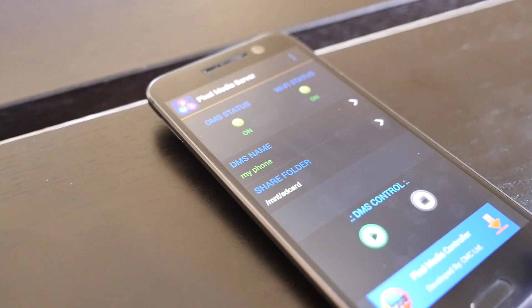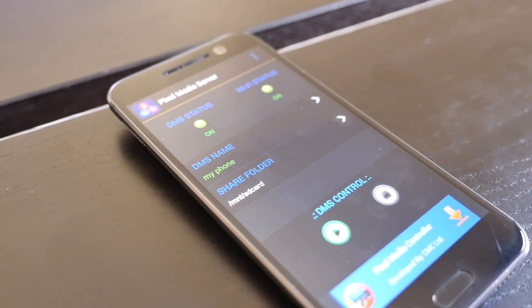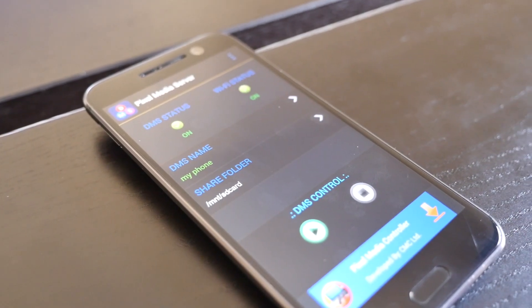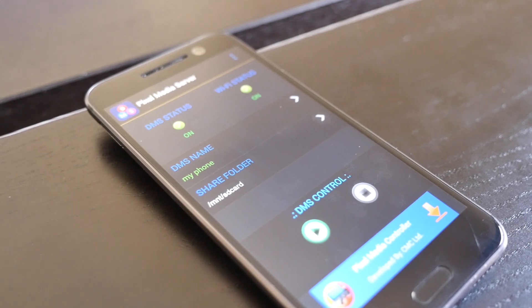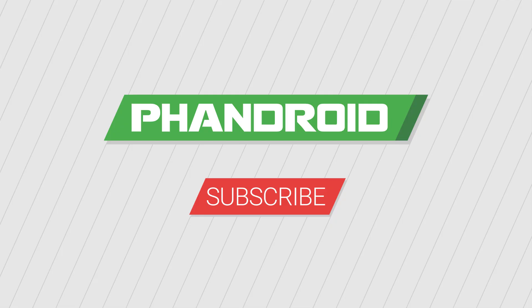Please give this video a thumbs up if it helped you stream your content from your Android device to your PlayStation 4. And don't forget to subscribe to the Fandroid YouTube channel for more videos from us as soon as they are available.